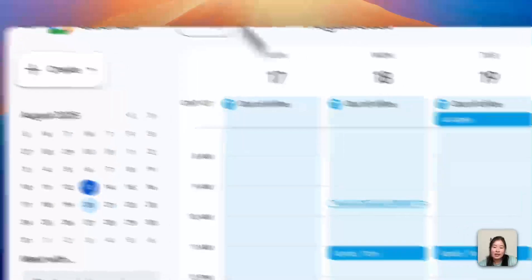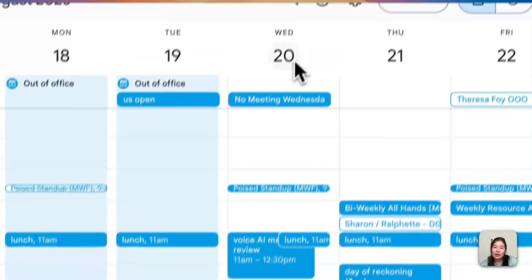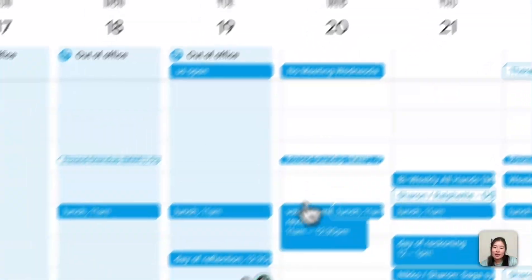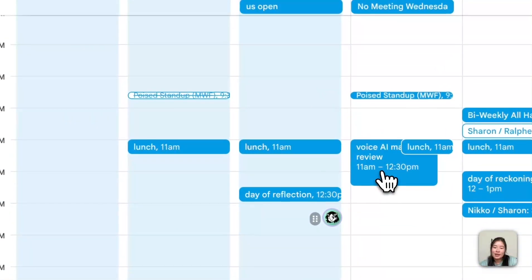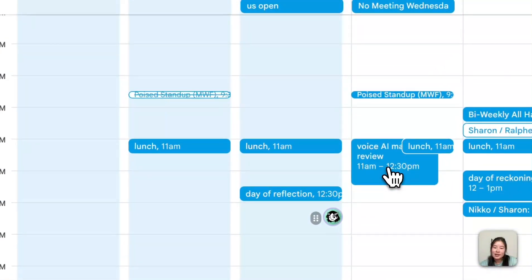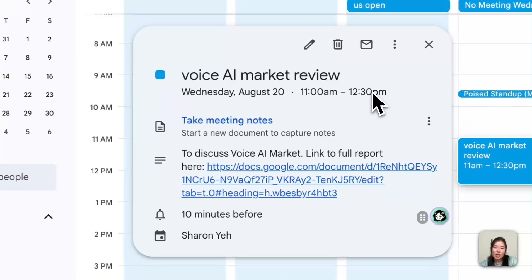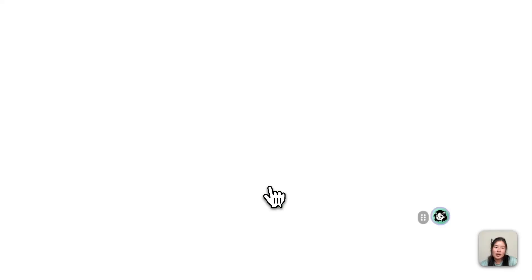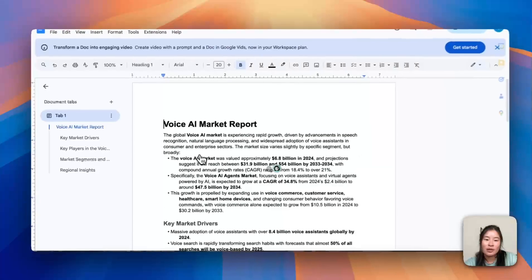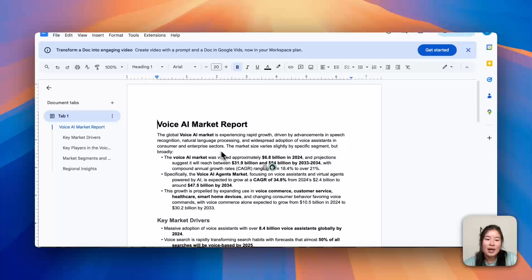Going to my calendar on August 20th, I see this event added called Voice AI Market Review with a link to the Google Doc. I'm going to click on it to check what it looks like.